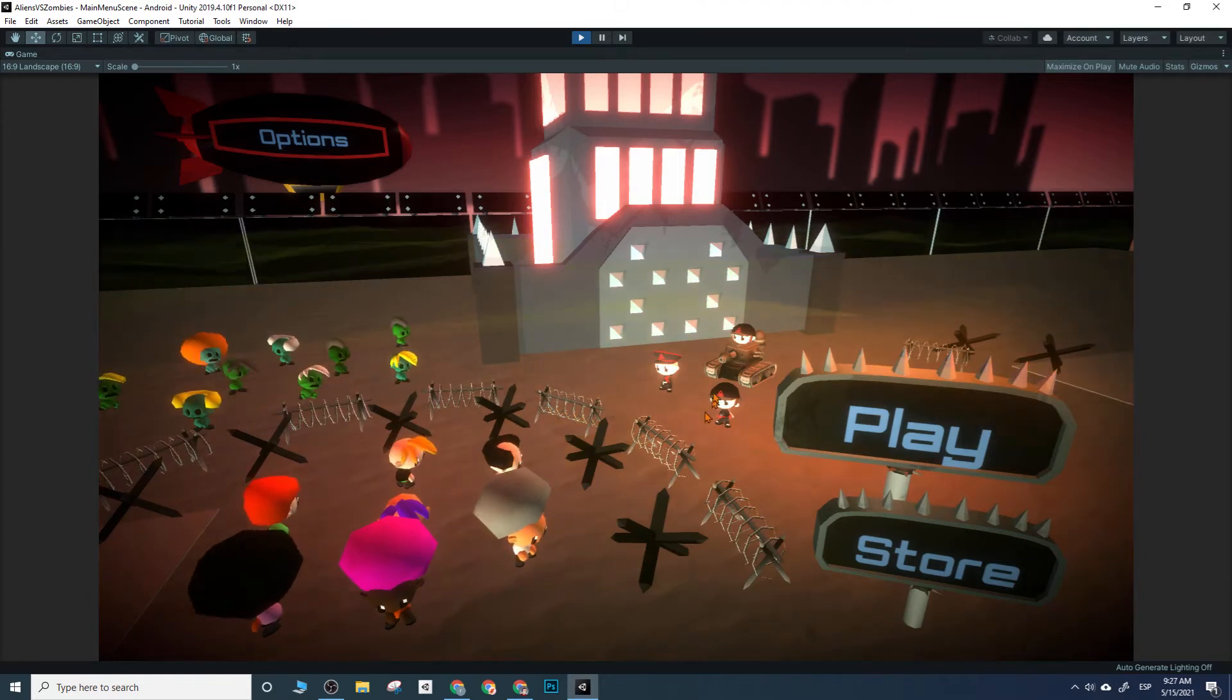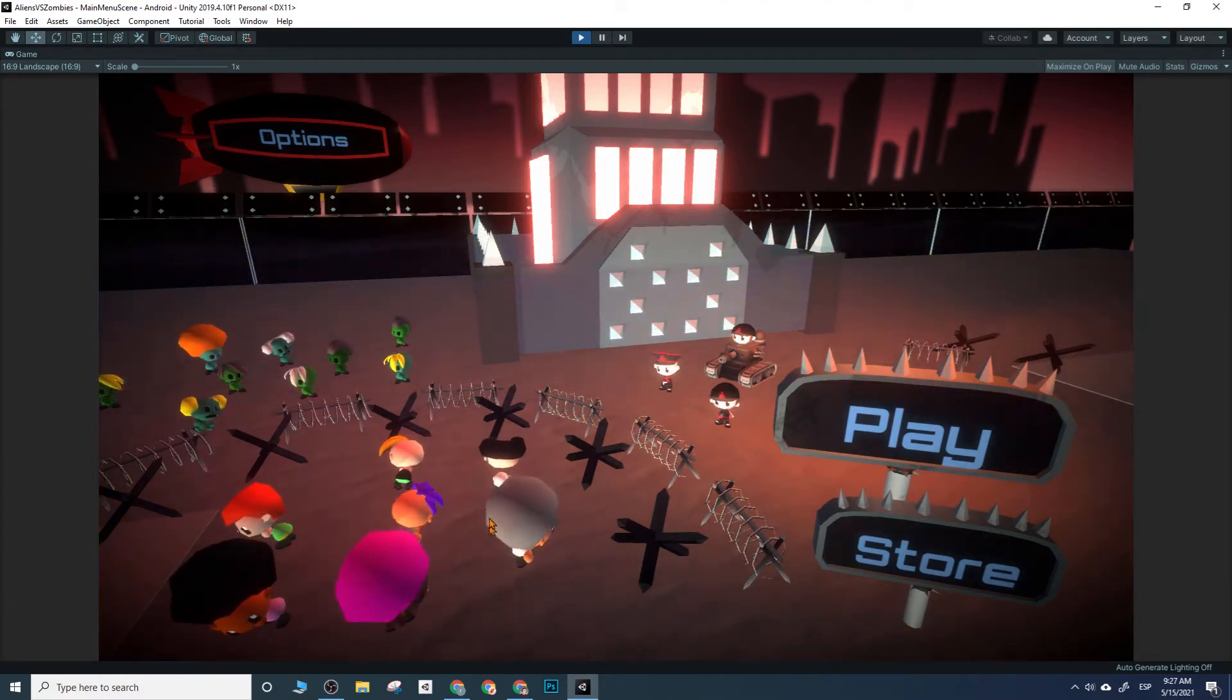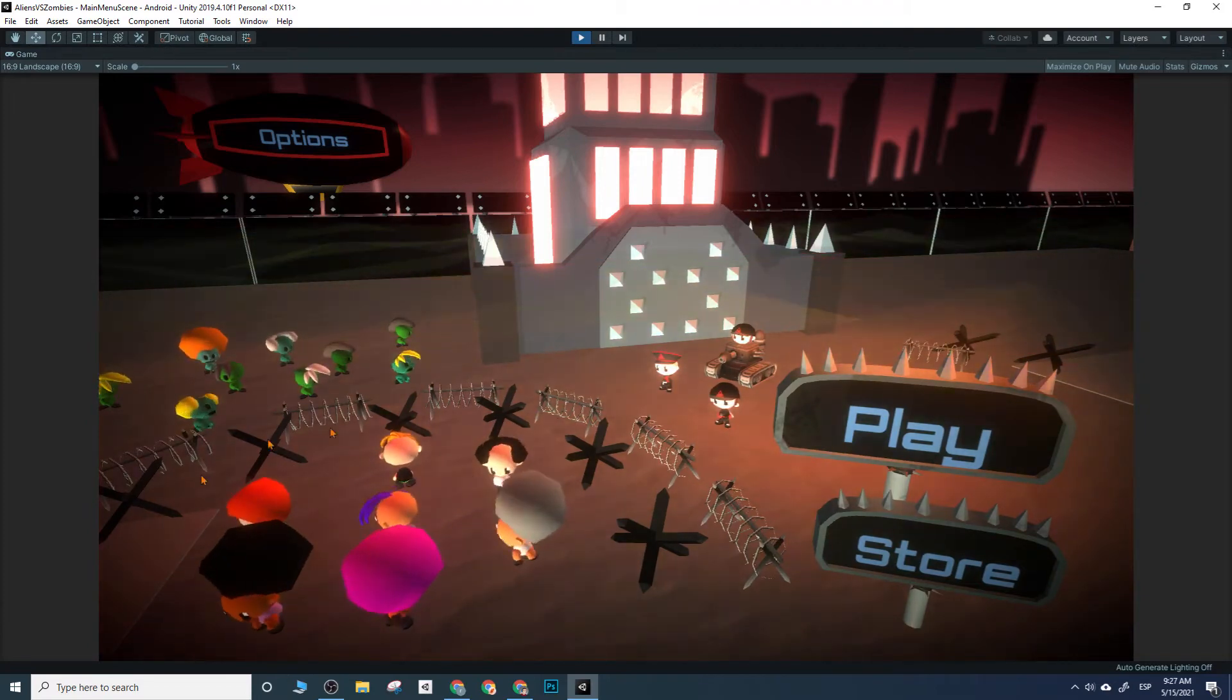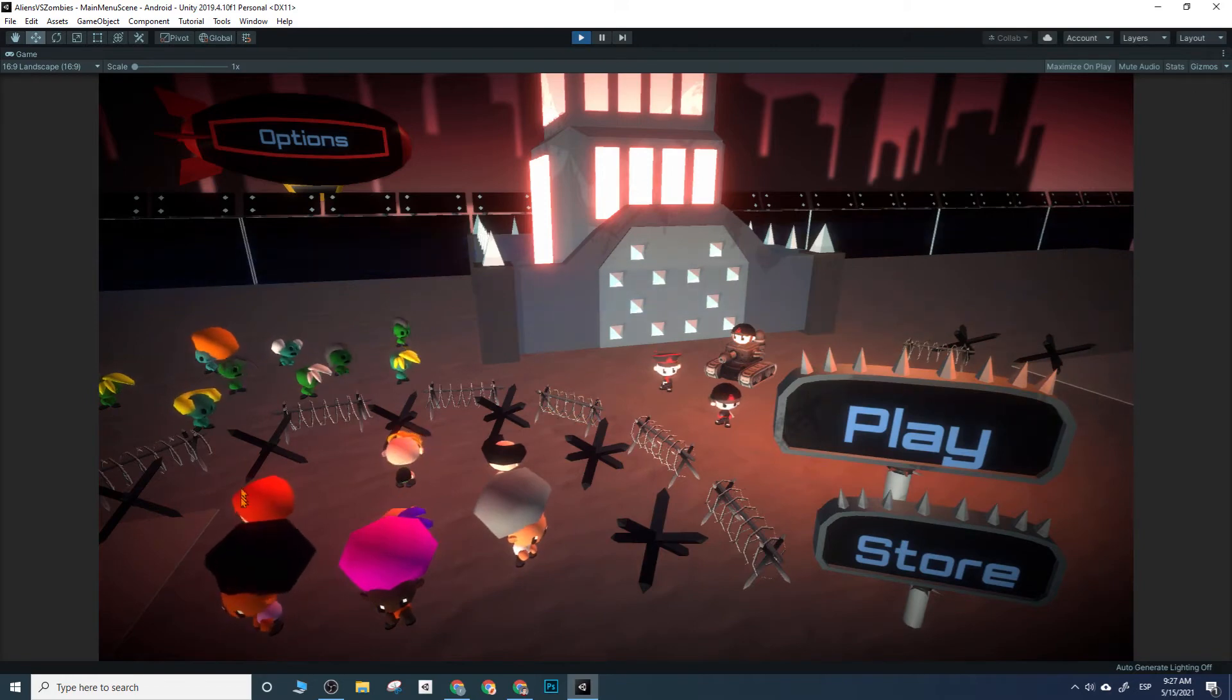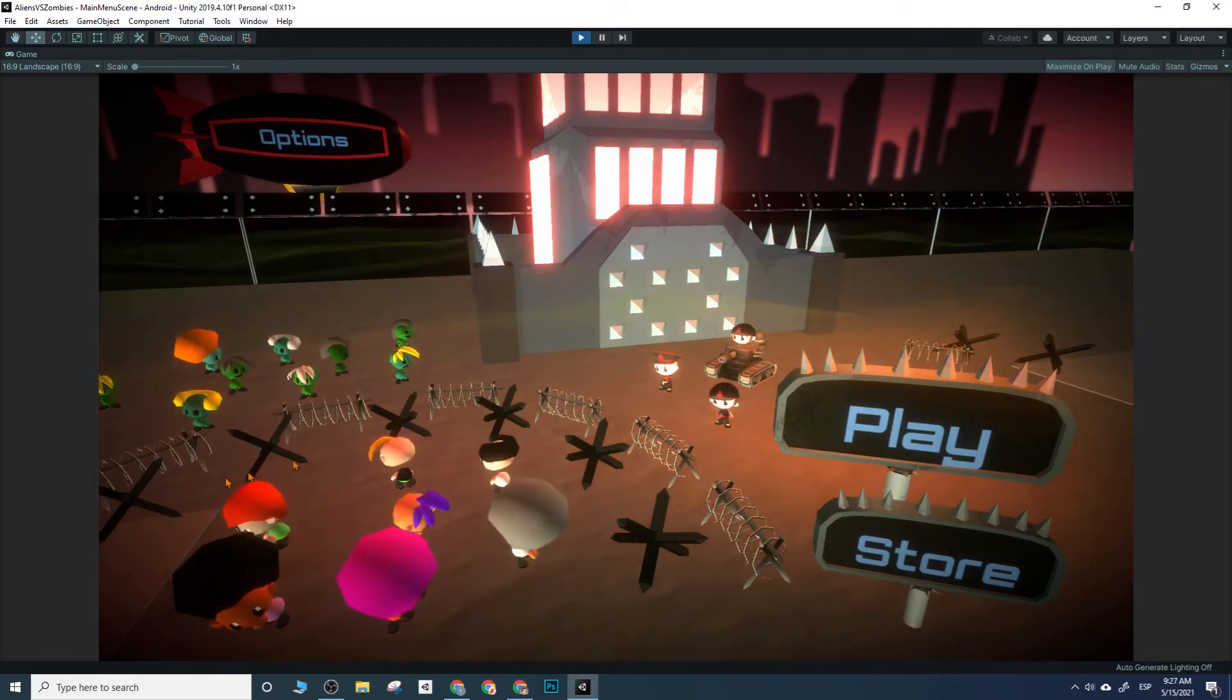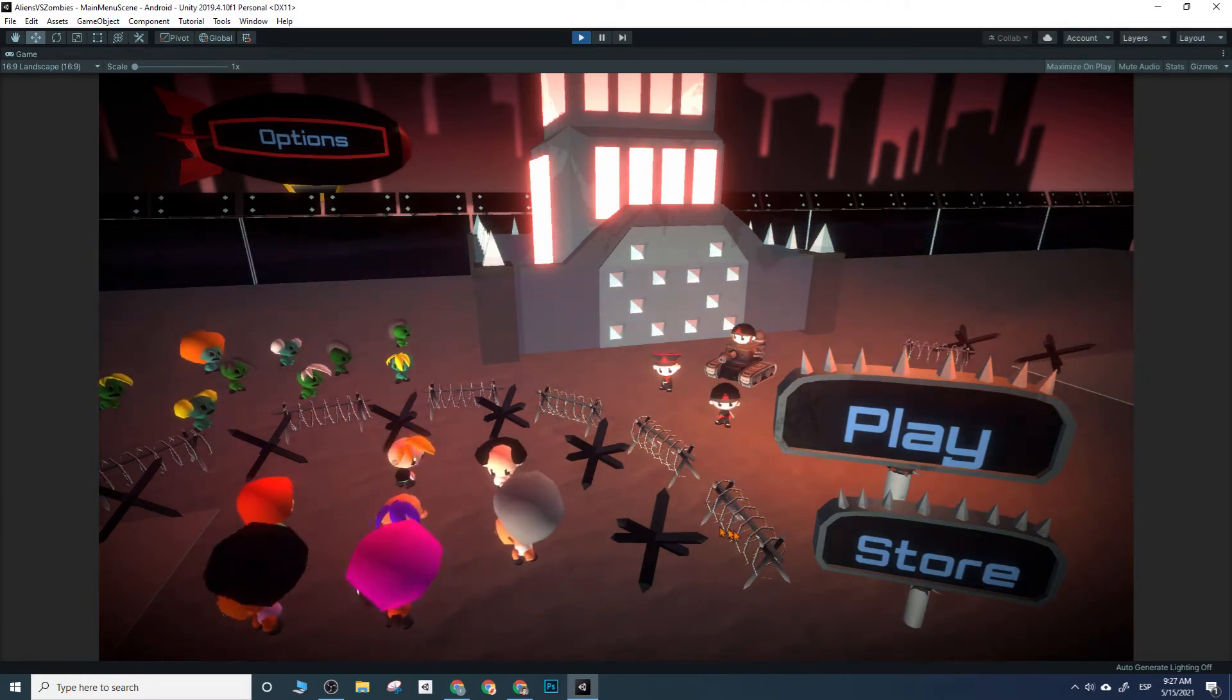Every time you boot the game, they will be randomly created so you never see the same guys every time. Another thing that you wanted was to have these 3D objects as the buttons, the billboards.